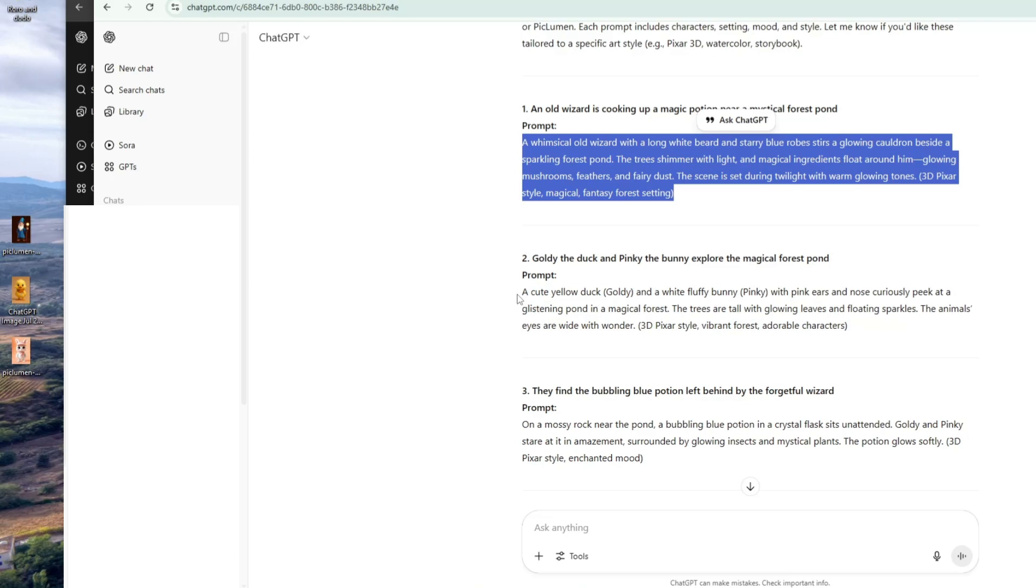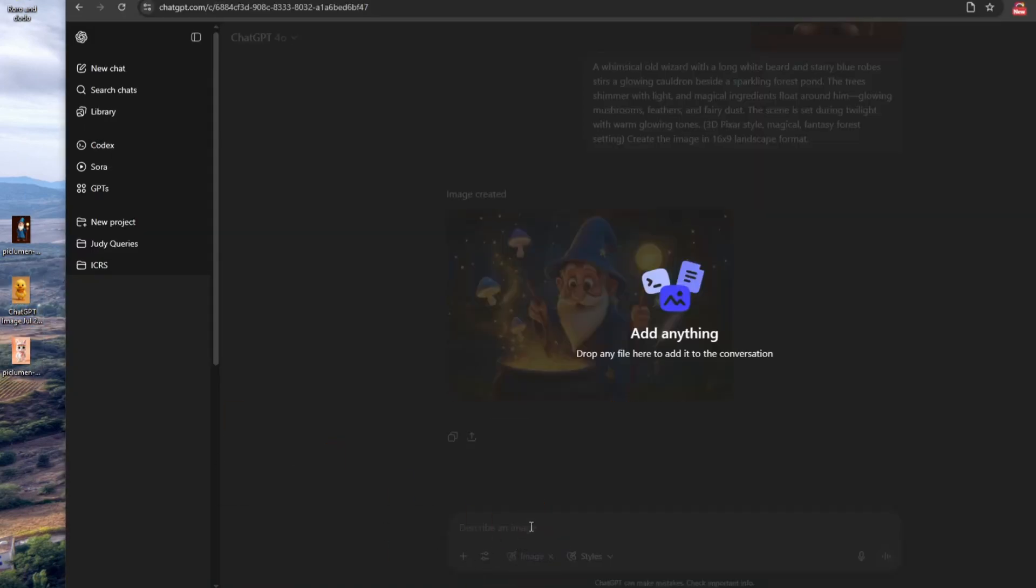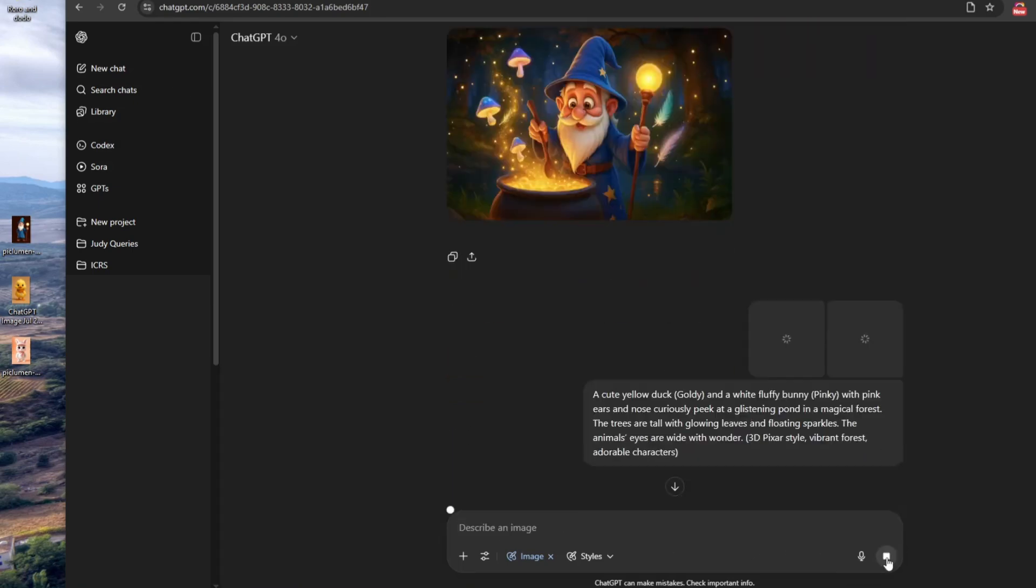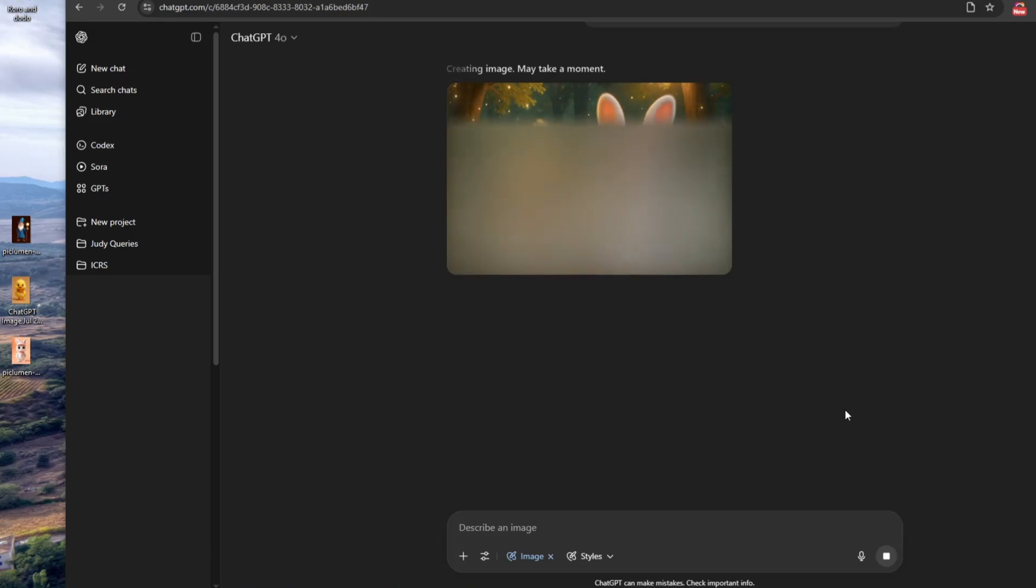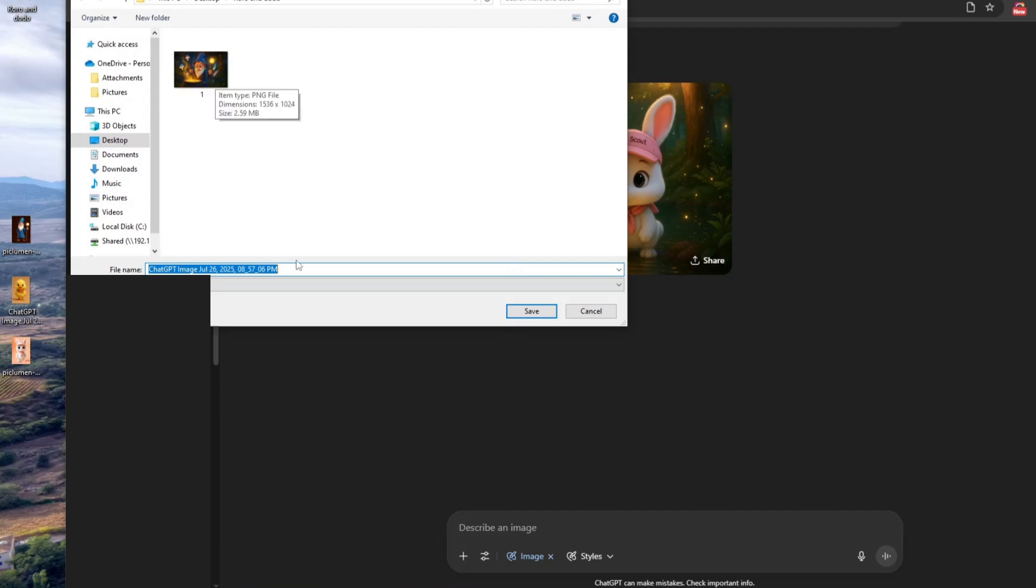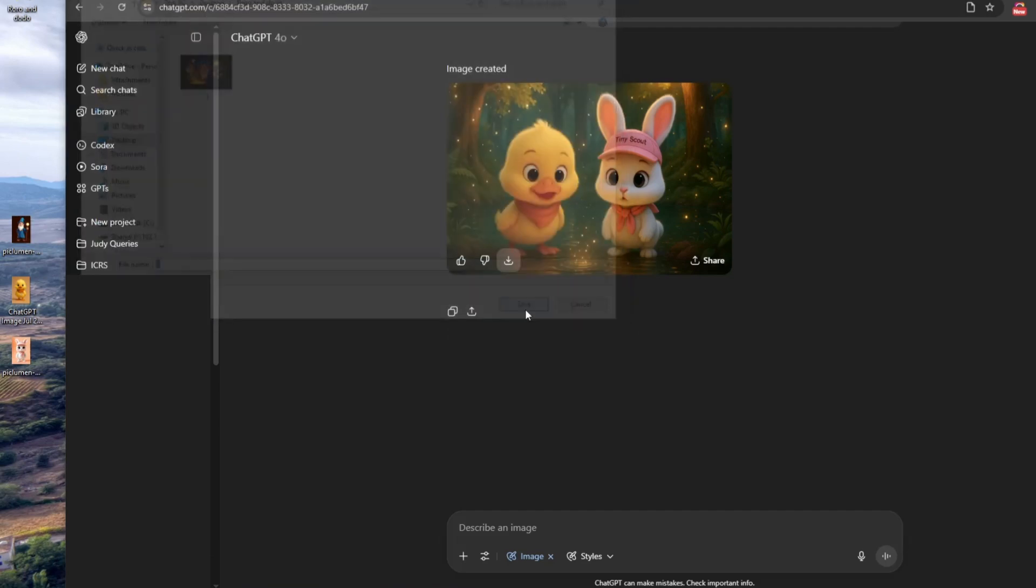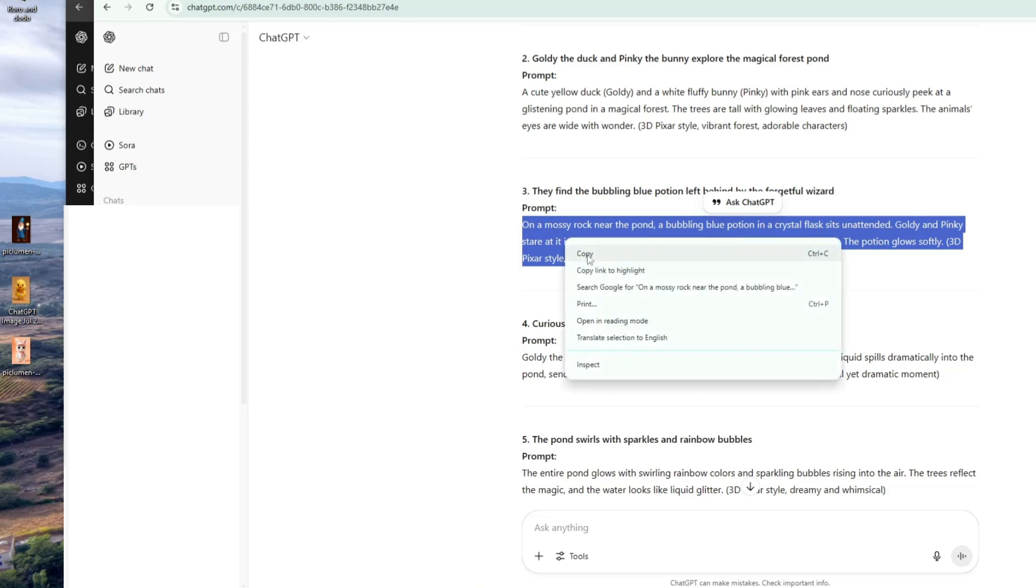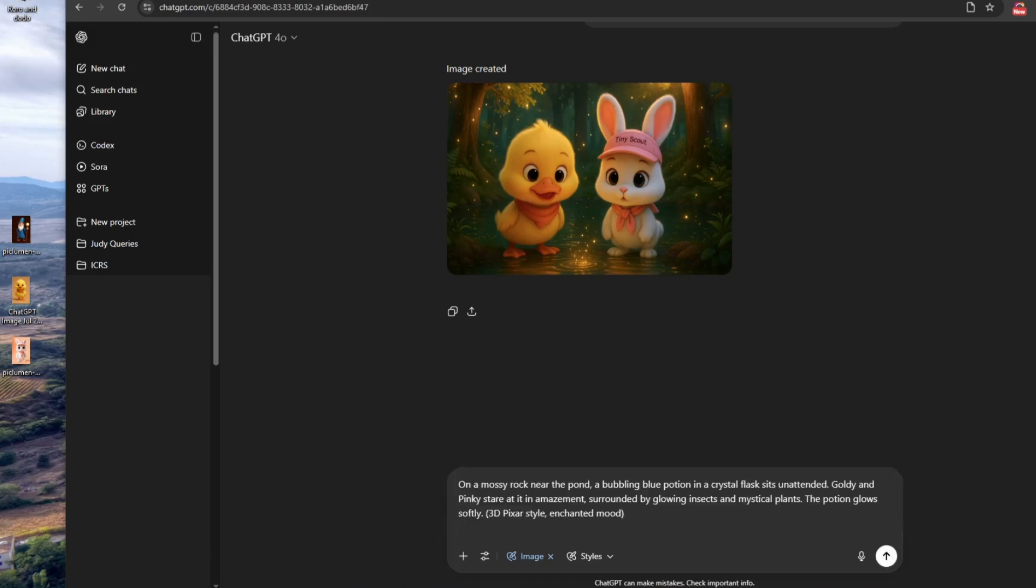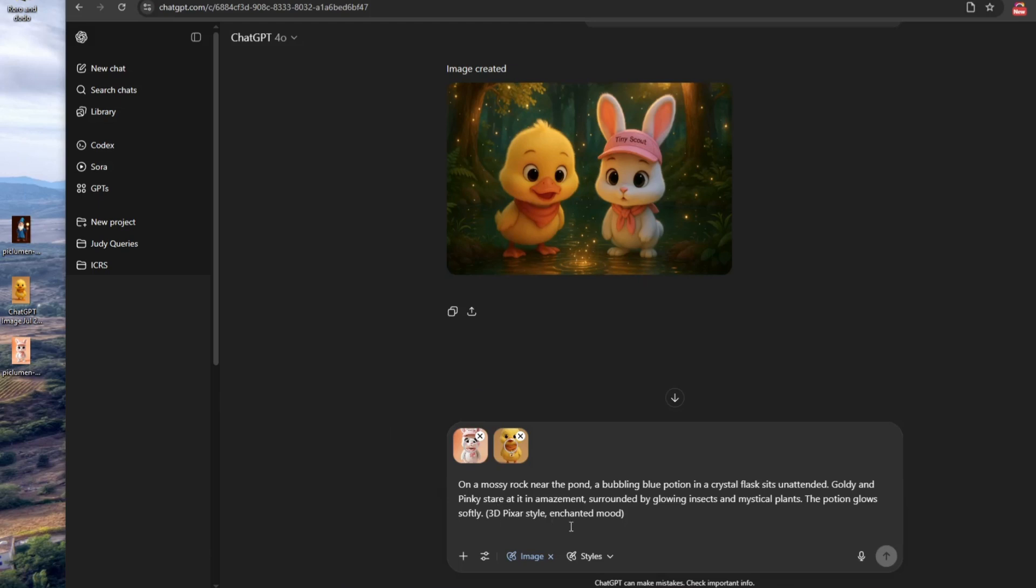Next, create the following image prompt. This scene includes two characters, Goldie the Duck and Pinkie the Bunny. Copy the image prompt, then drag both the duck and bunny images into ChatGPT. Paste the prompt and click Generate. Wait a few seconds for the image scene. Once it's done, save it to your computer. Just repeat these steps for each image scene, drag the character images, paste the prompt and click Generate.